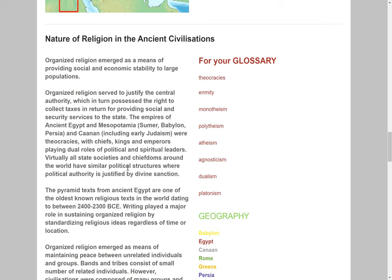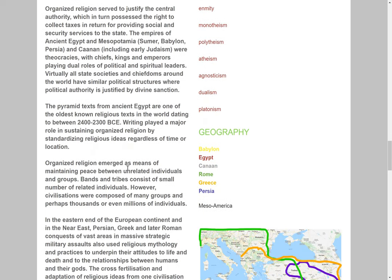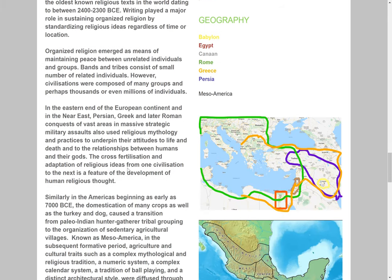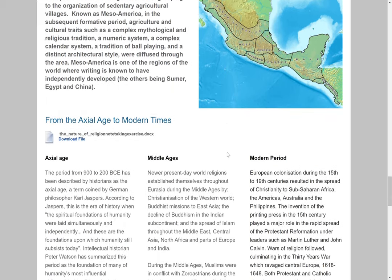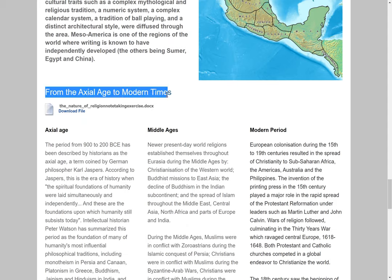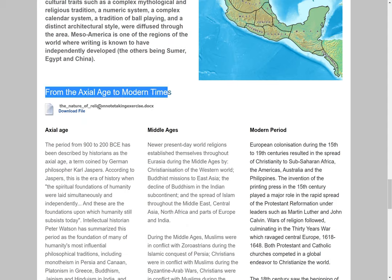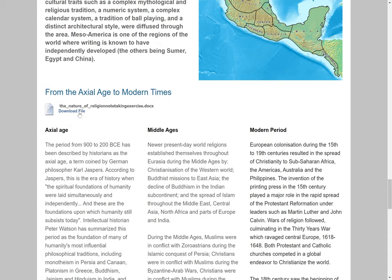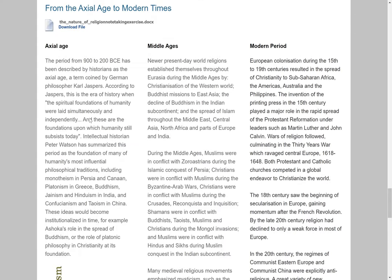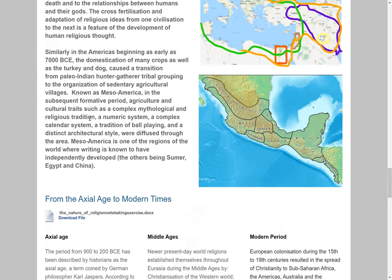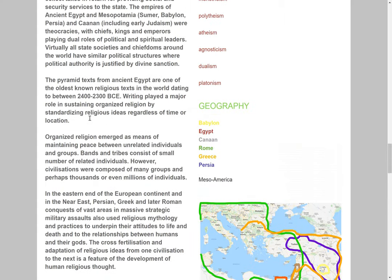Of course, the glossary terms refer to words within the text and they'll help you to understand the text itself. There are also some more maps about ancient religious traditions and more texts. This is significant because there's an activity associated with this text here — from the Axial Age to Modern Times — and the activity is there. That will be our work for the first couple of weeks.